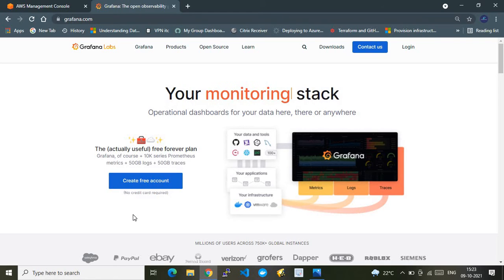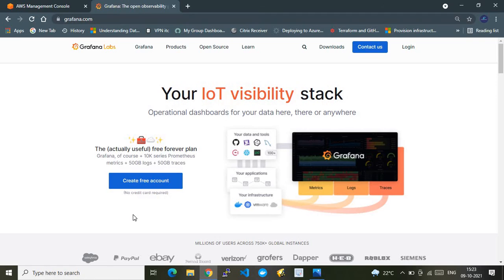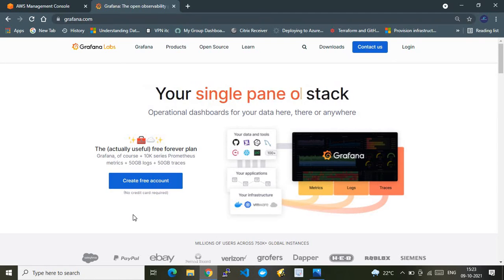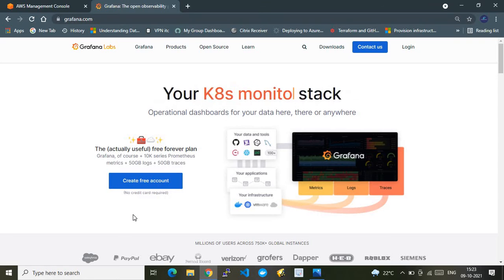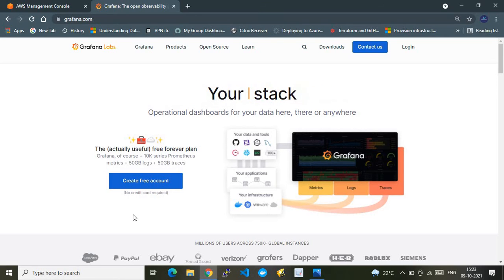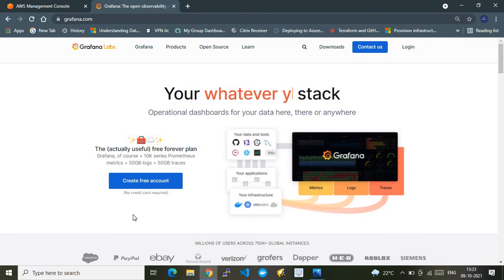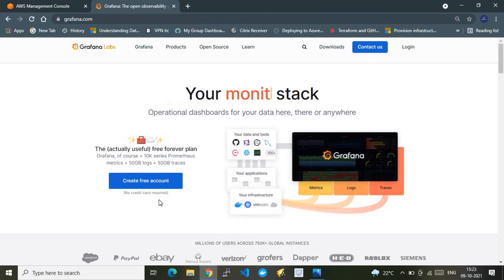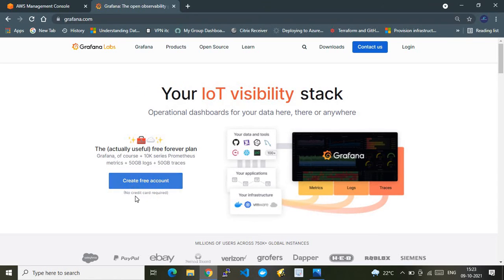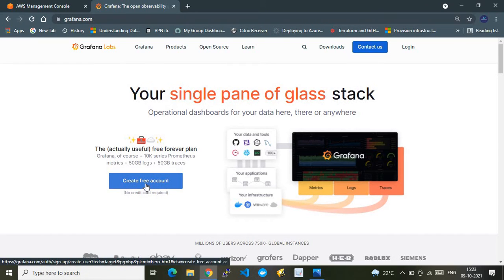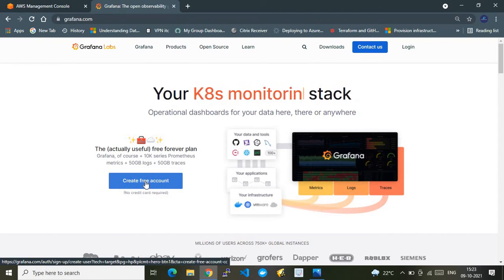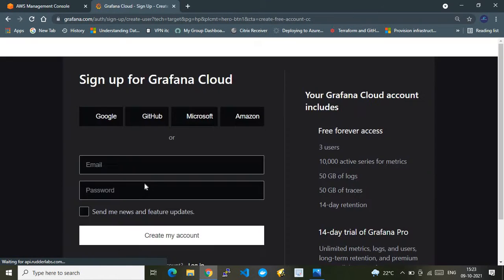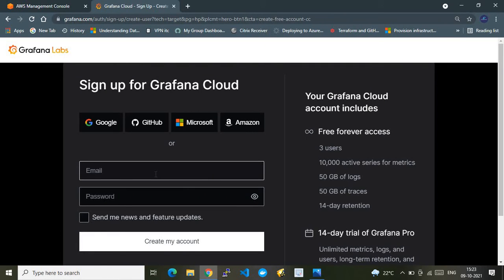That is the reason Grafana Cloud comes into the picture. It provides a Software as a Service platform through which you can publish your workloads' monitoring data, have monitoring dashboards, alerting, and keep an eye on your workloads. To create a free account, click the 'Create Free Account' button and provide a valid email and set your password.